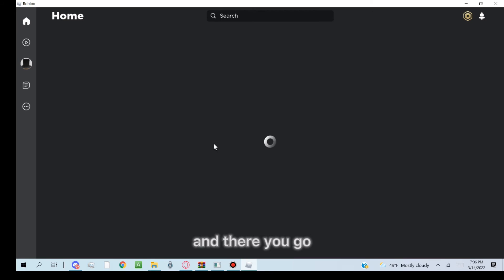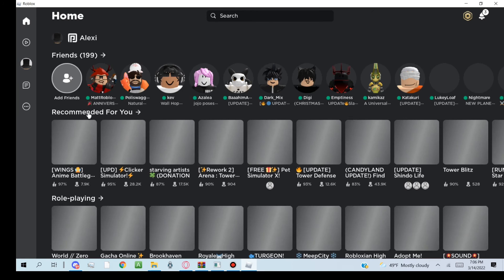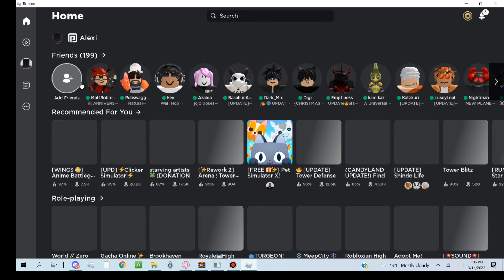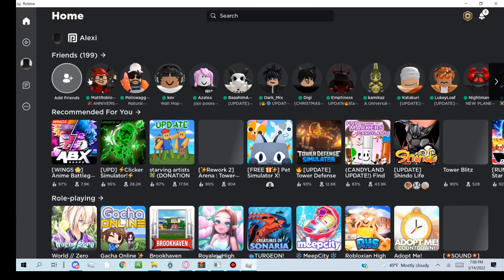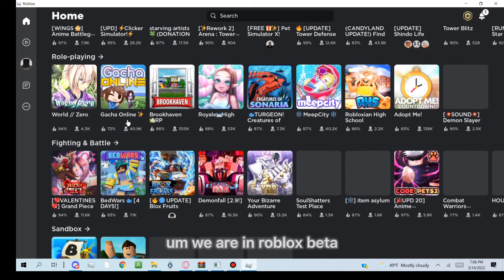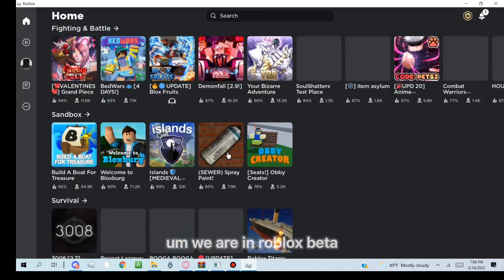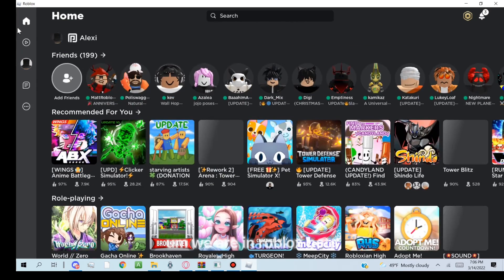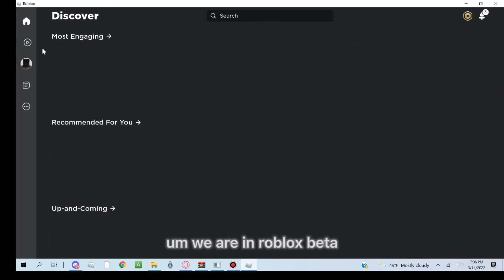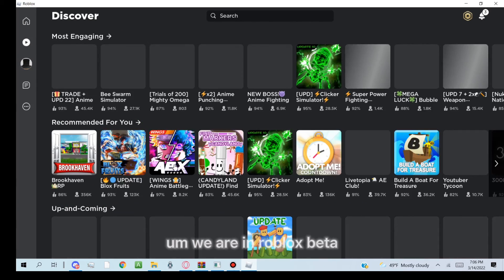And there you go. We are in Roblox beta.